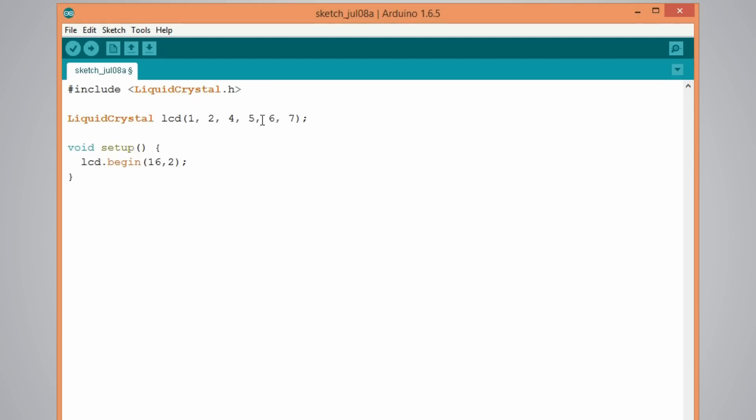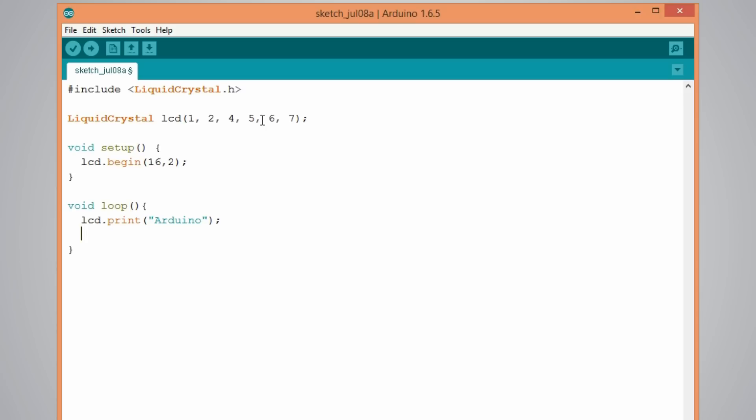And now in the loop we will write our main program. First let's print something on the LCD using the print function like this. LCD dot print. I will print Arduino and make a delay of 3 seconds so that we can notice it.